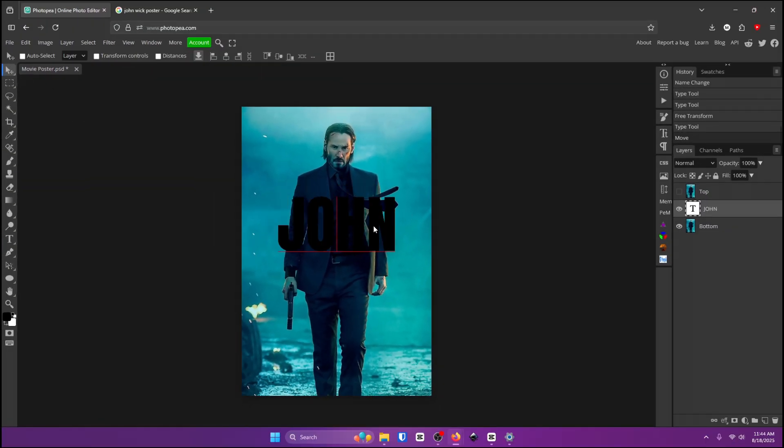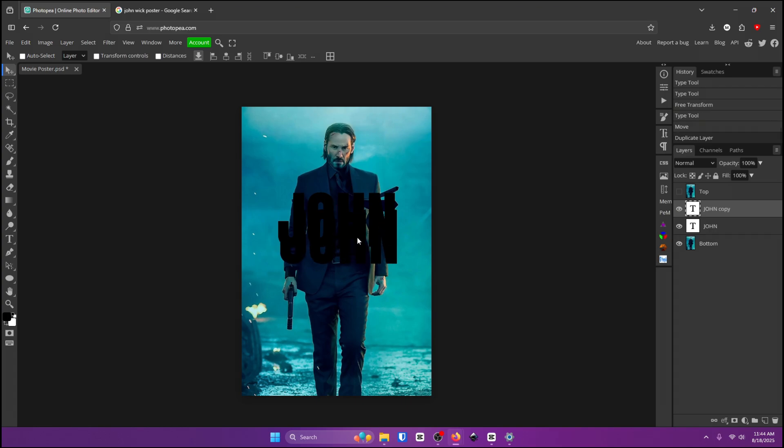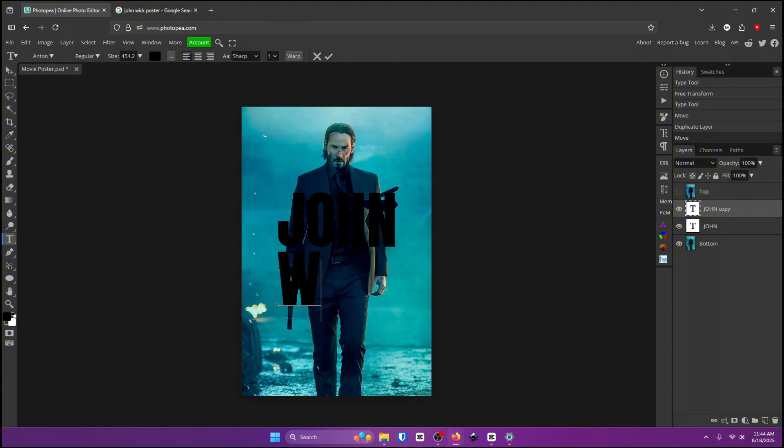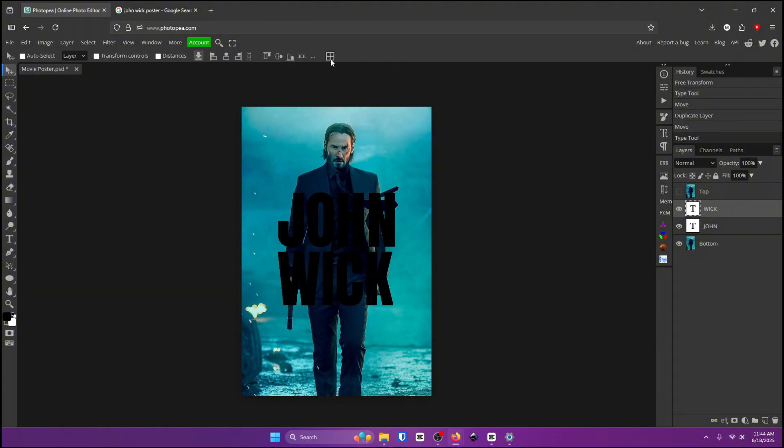I'm going to go ahead and recenter it here. Now hit ctrl and j to duplicate the text and move it down. Now this one's going to be wick. Check mark.